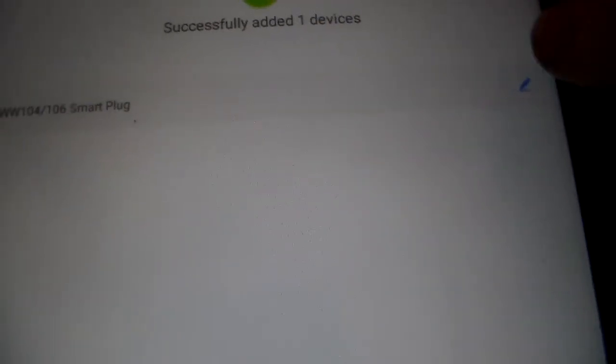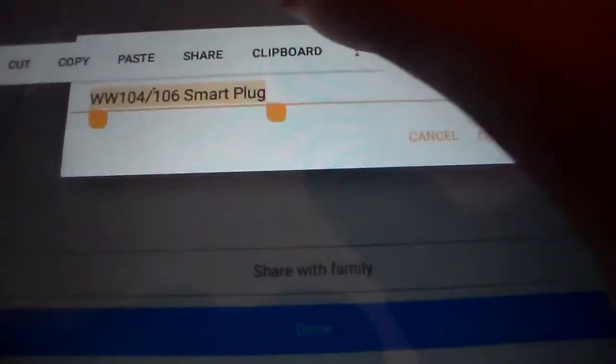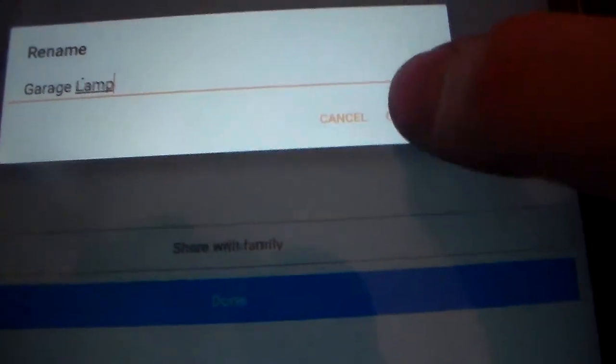Now let's nickname it. Right now, select it. Once you've selected the pin, select all and rename it. This is called Garage Lamp. So let's confirm and select Done.